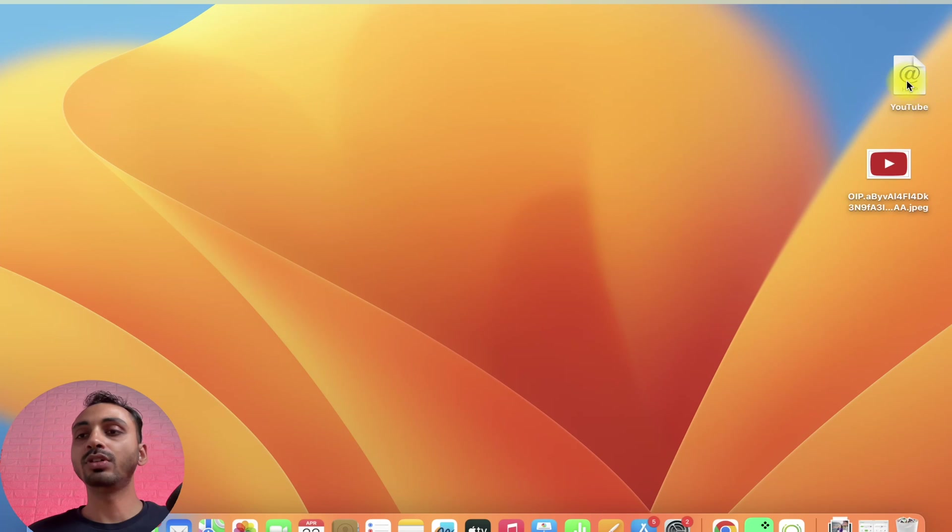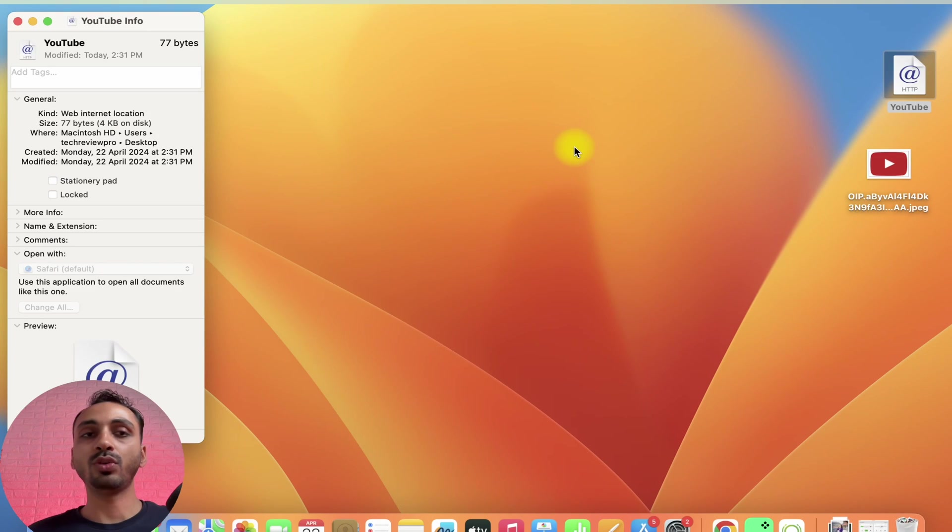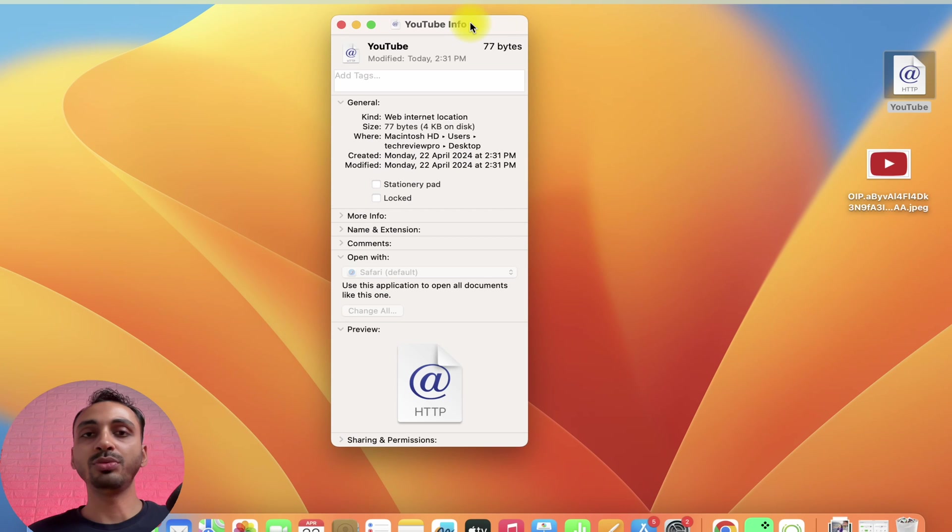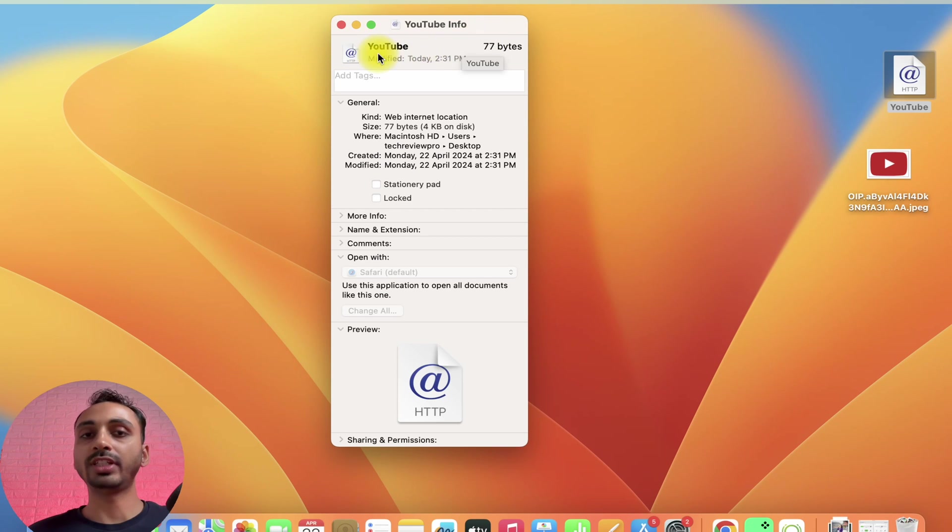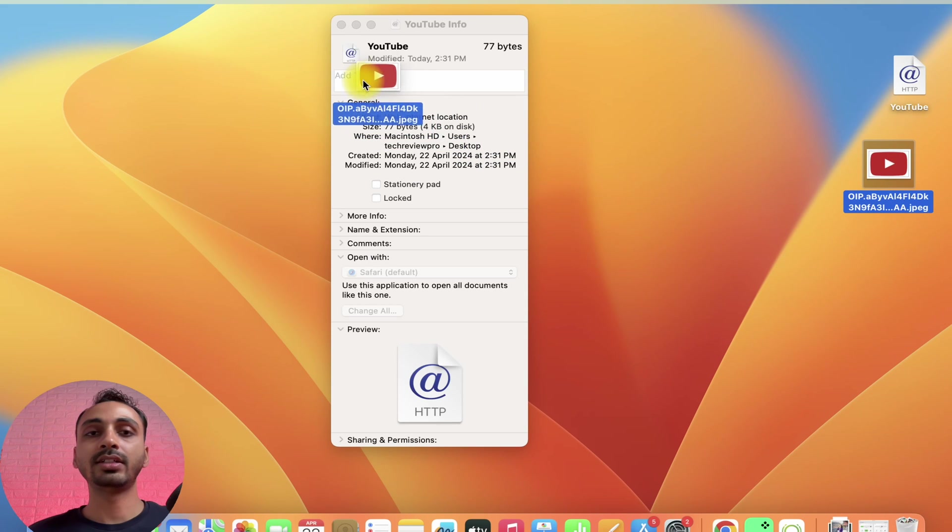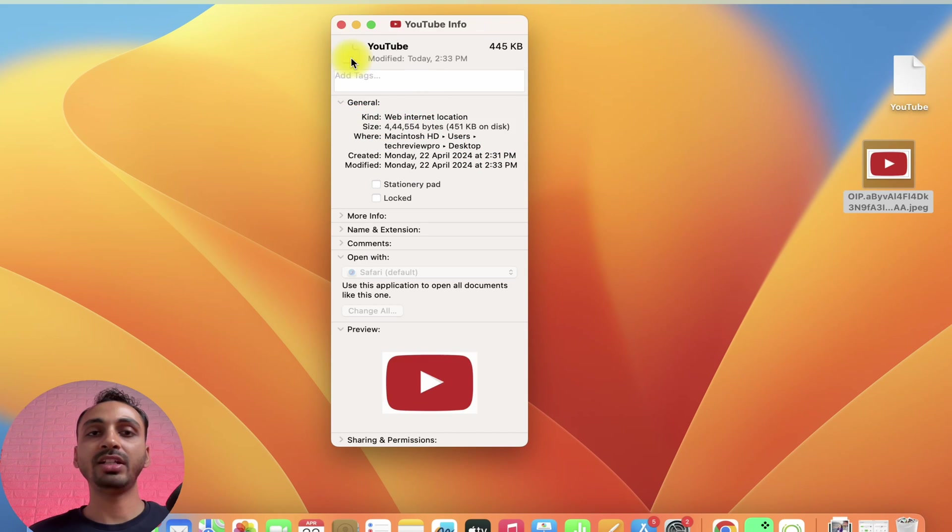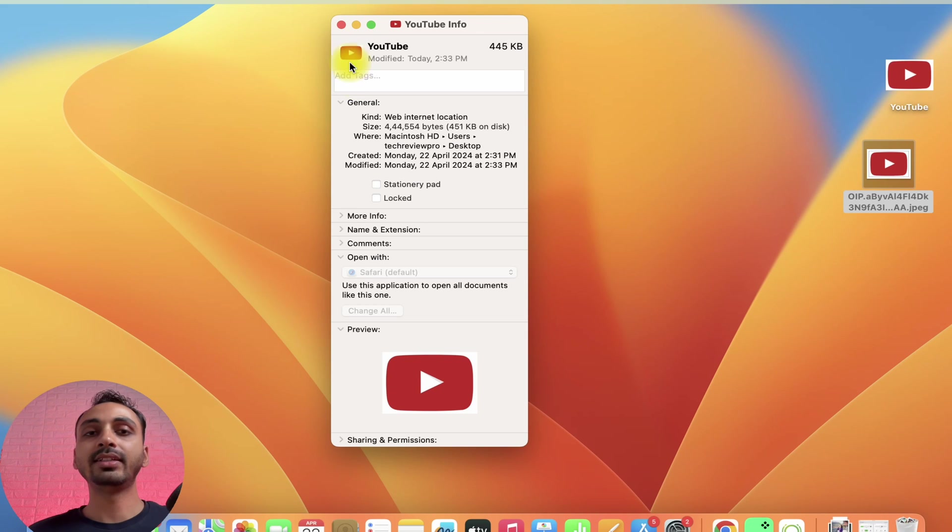Simply right click on this and click on Get Info. This will show information about this YouTube shortcut. Now, we are going to change this at the rate sign. For that, we will simply click on this and drag it here until it shows plus sign. Once it shows plus sign, we will simply leave it there. As you can see, this has YouTube logo now.